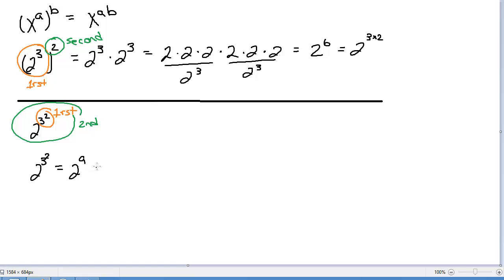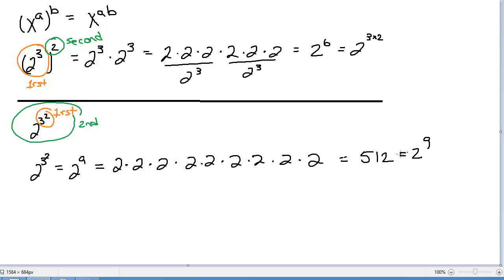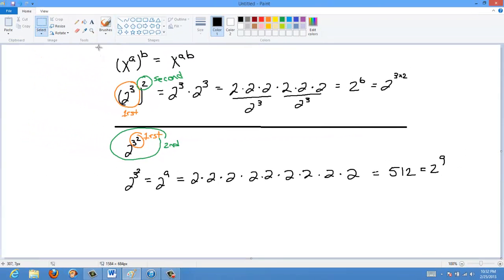2 to the 9: we have 2 times 2 times 2 times 2 times 2 times 2 times 2 times 2 times 2 — that's 4, 8, 16, 32, 64, 128, 256, 512. So this equals 512, which is 2 to the 9. You can see these are slightly different, so you've got to be careful with your order of operations and note whether there are actually brackets there or not.